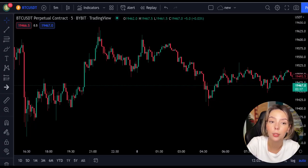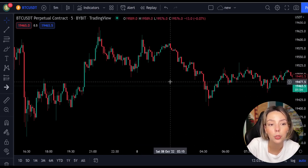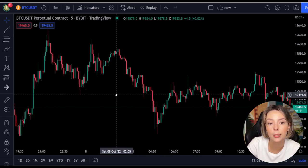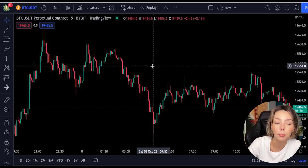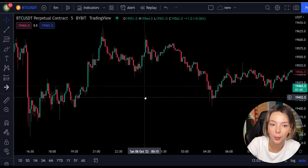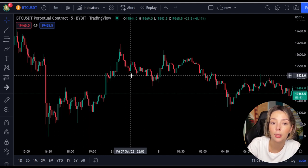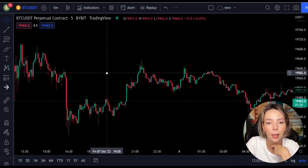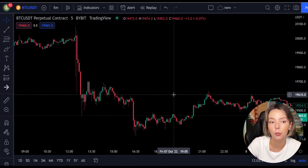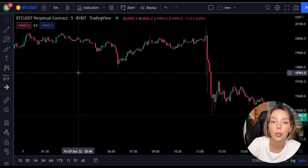All the necessary links will be in the description and in the first pinned comment. Let's get started. First, we will take a look at the indicators we are going to use in this strategy. We are going to use two indicators. The first one — as you might have guessed — is the Laguerre RSI. This is an indicator that responds quickly to price changes while minimizing the number of false signals, making it a perfect choice.